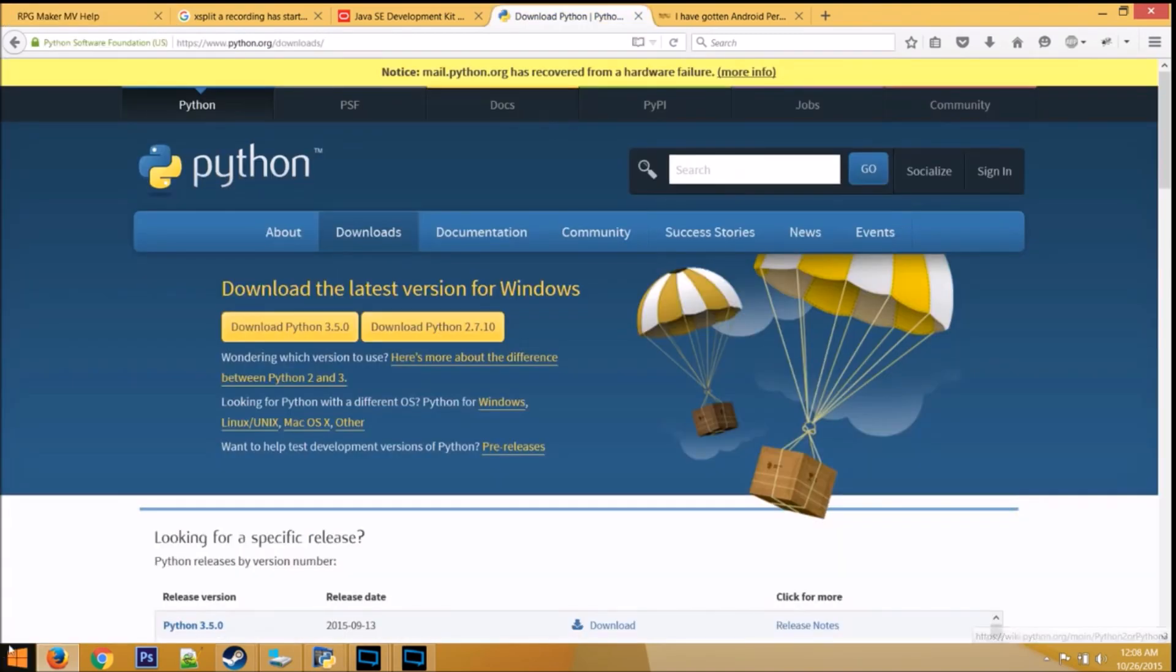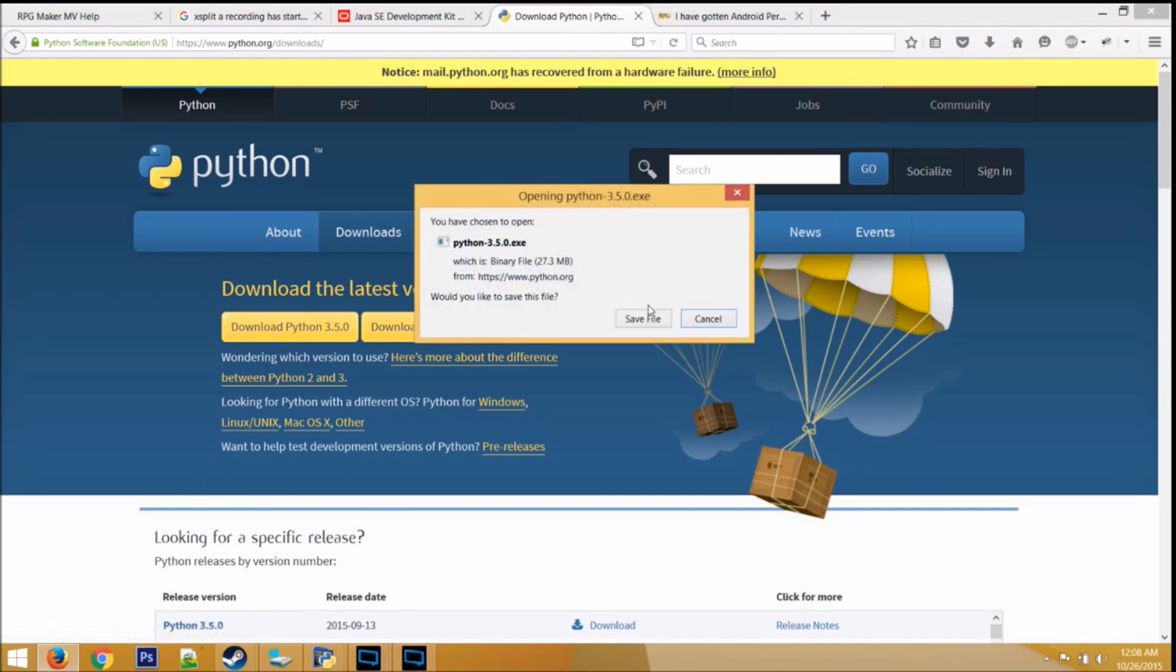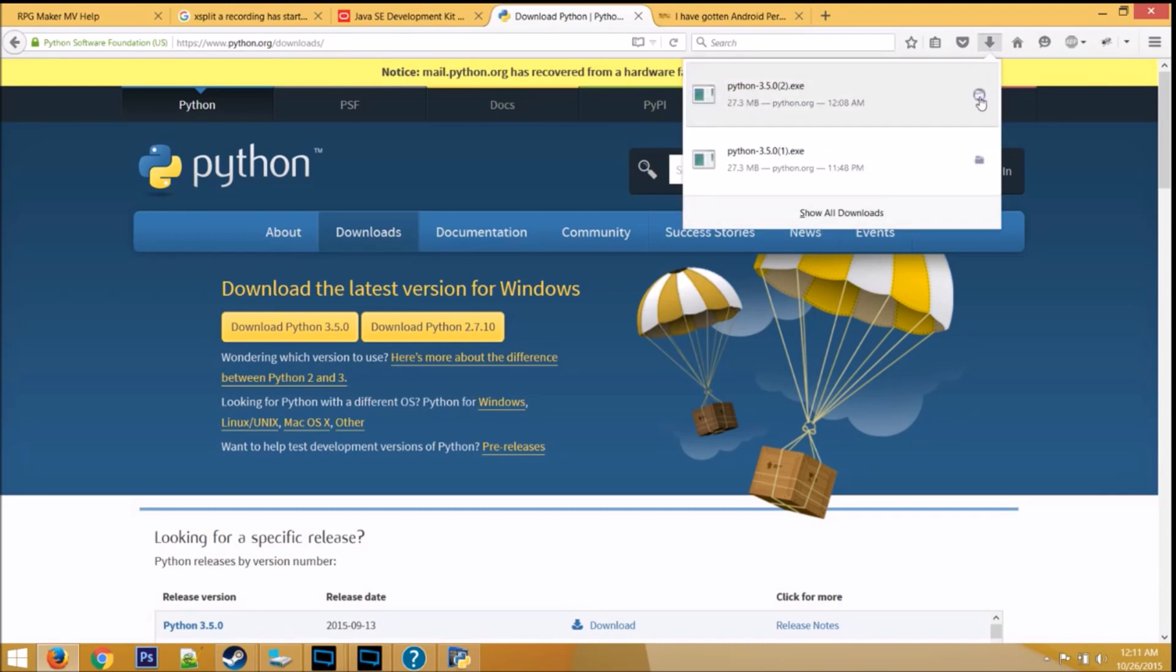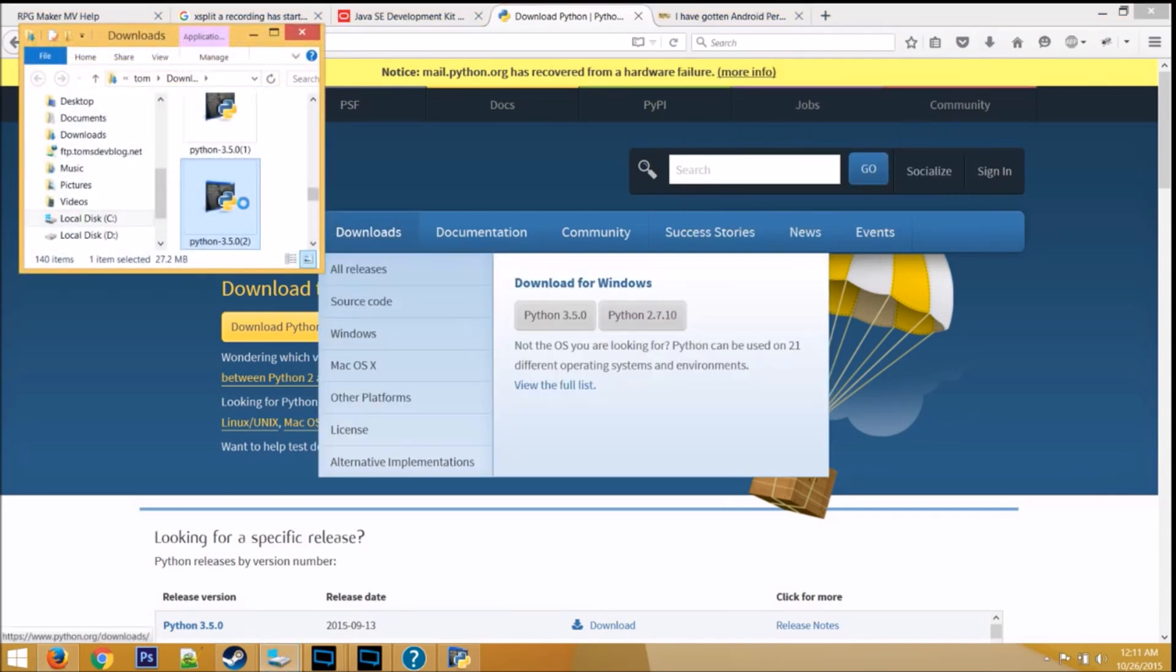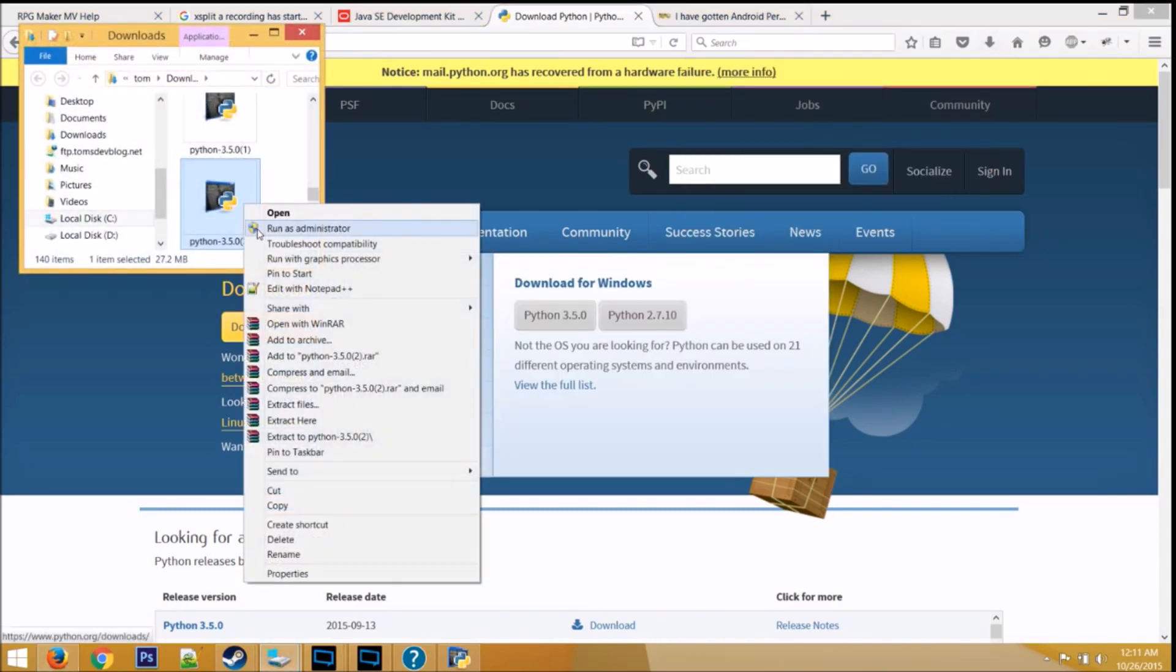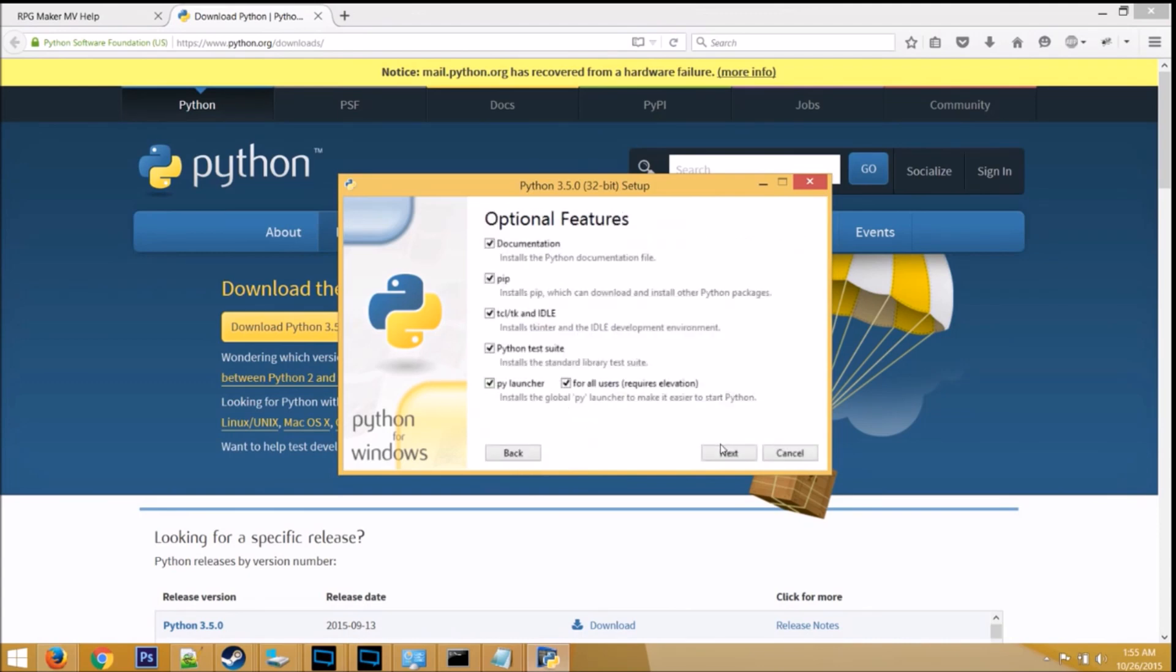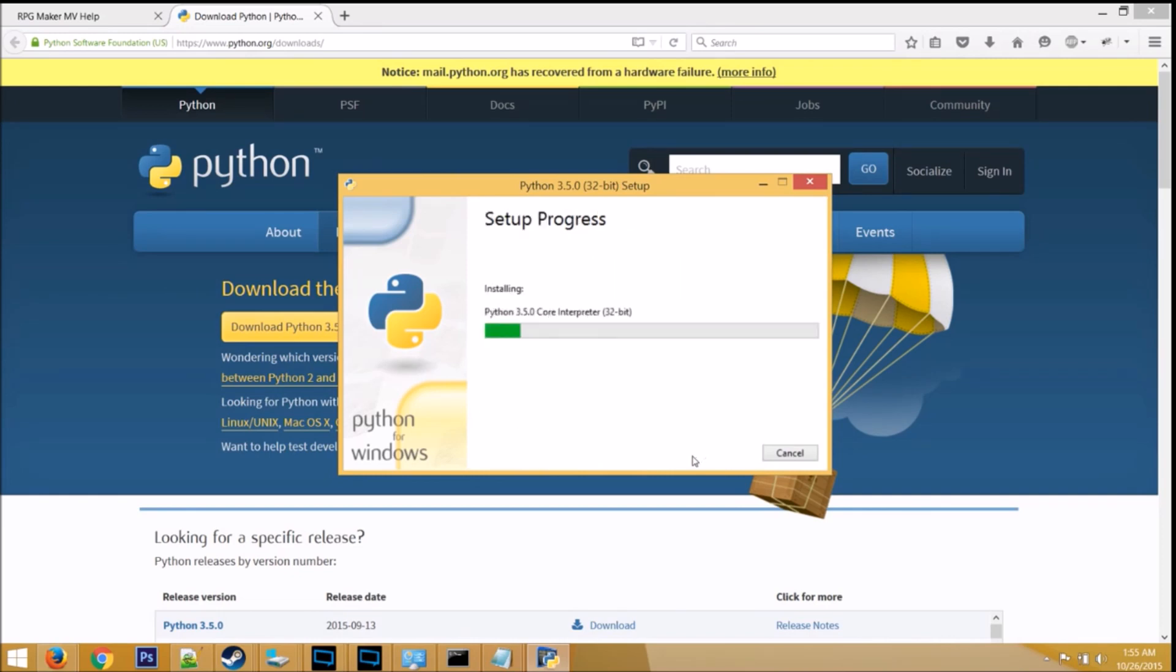The first step is to go to Python's website and download the latest version. Don't install it just yet, just save it. When you finish downloading, open up the directory where Python is downloaded, right click, then click run as administrator. Now just make sure the two bottom boxes are checked in. Click on customize installation, next, and change the custom install location to this path right here. Click on install.